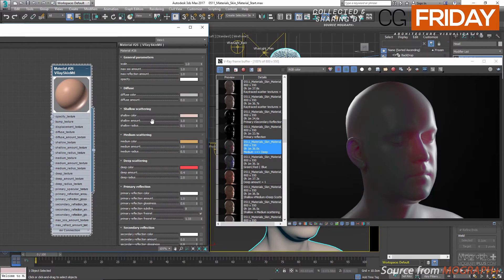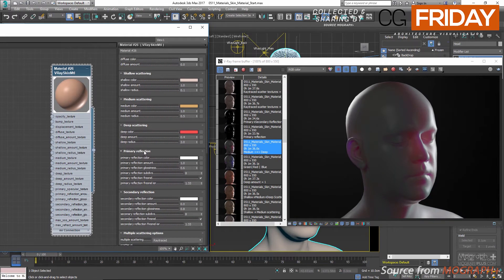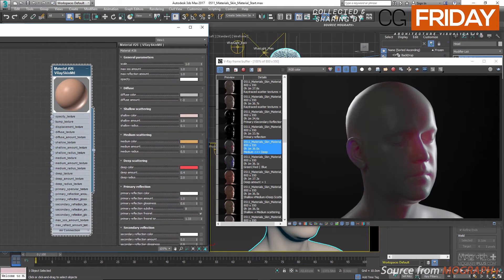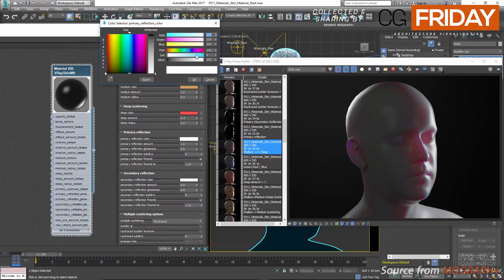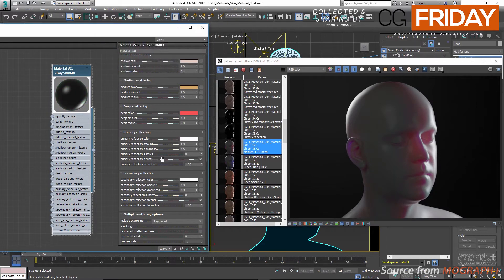Next, we have the primary and secondary reflection rollouts. We have two layers because different layers of skin may have different specular and reflective qualities. Primary reflection glossiness is 0.6 and secondary glossiness is 0.8, so the primary layer is always blurrier and the secondary is shinier. We have reflection color specifying the color of the primary reflections, and primary reflection amount controlling the overall contribution or weight of this layer.